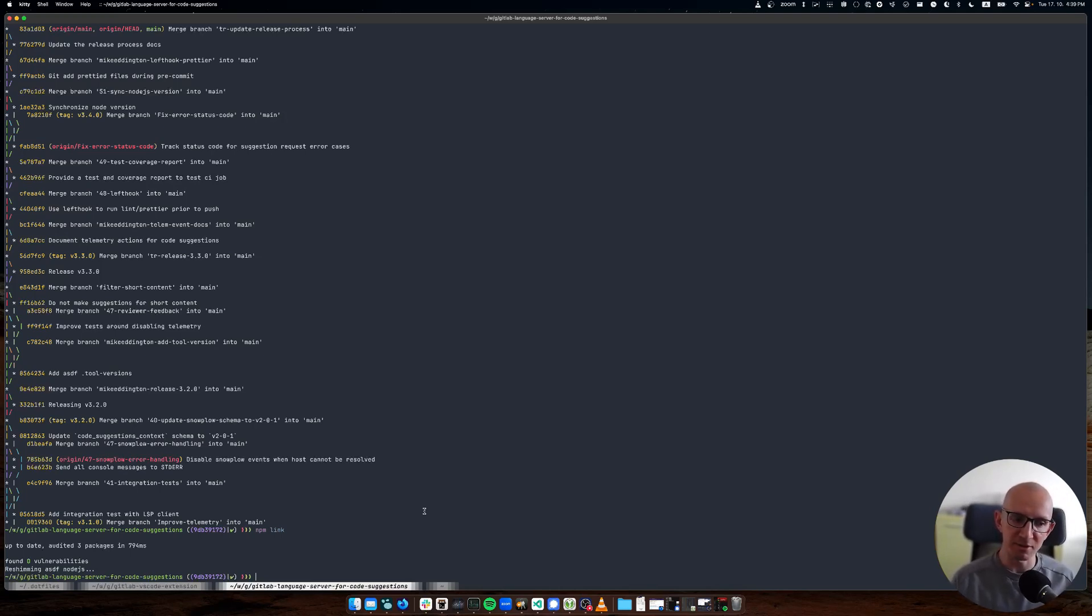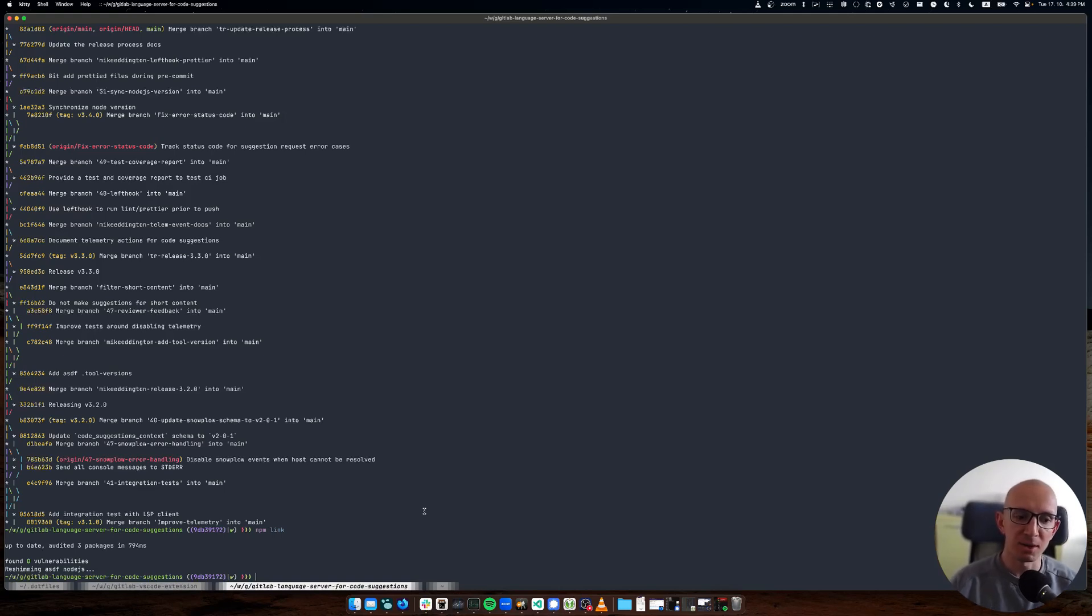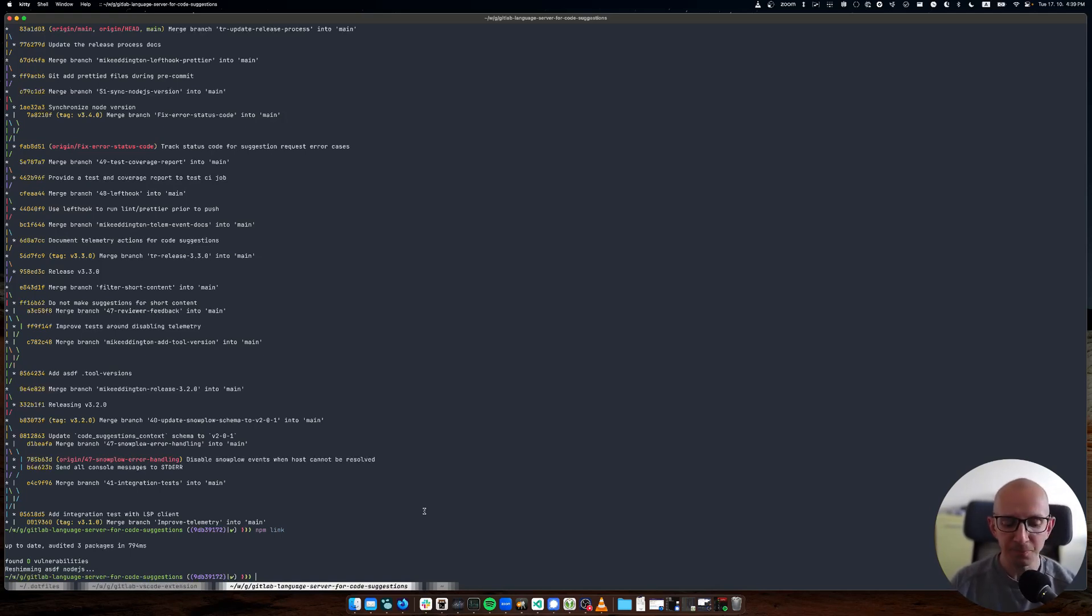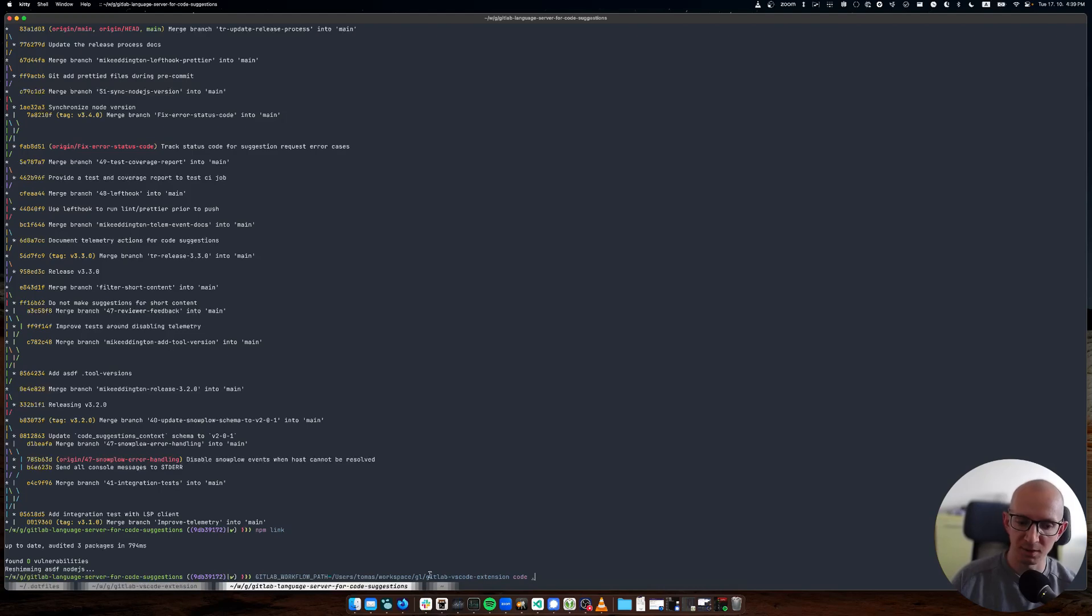You want to attach the debugger to an already running language server that's been started by the VS code extension. It's a little bit complex, but it's necessary because we need to map the sources between what the debugger attaches to in the node process.